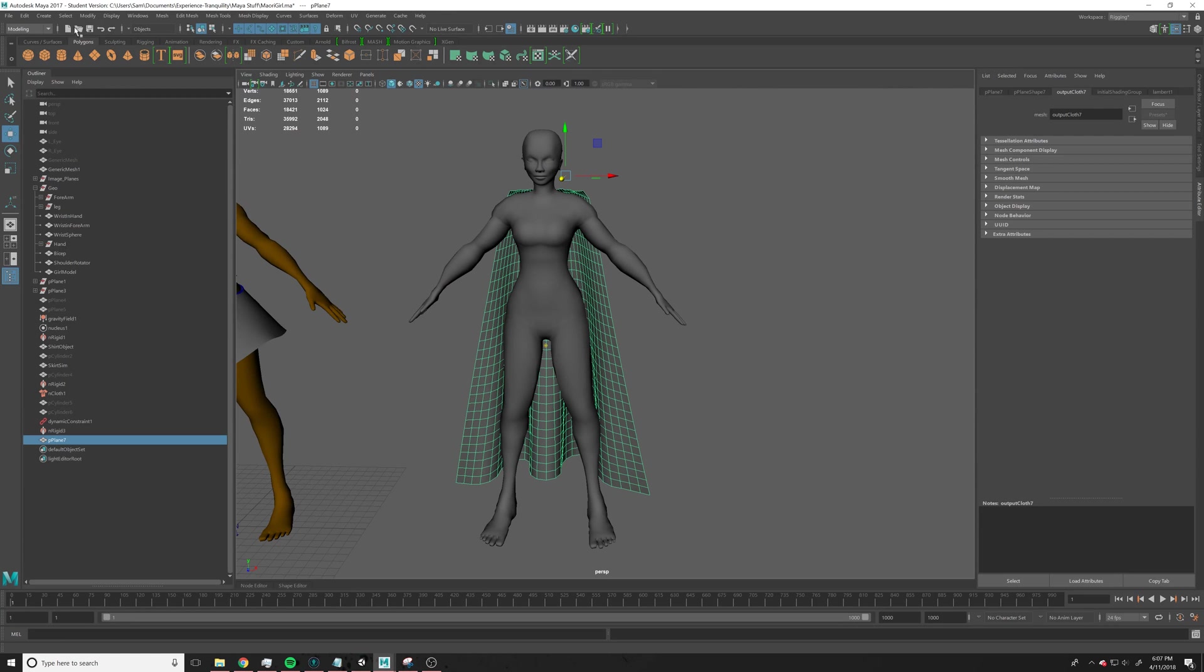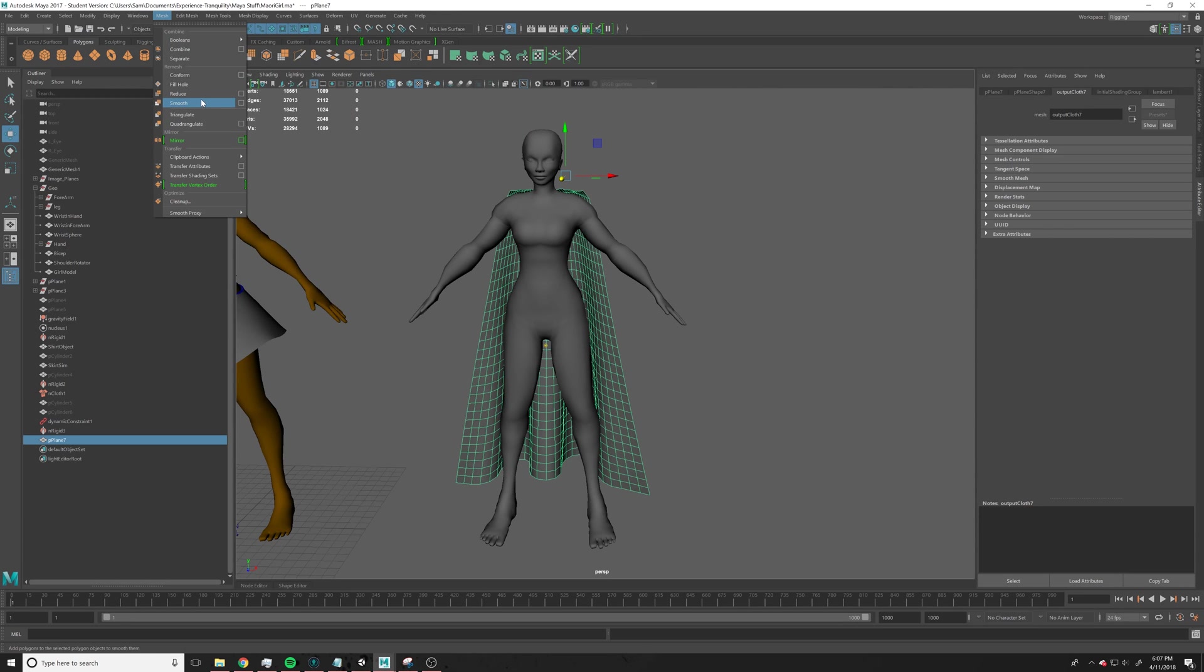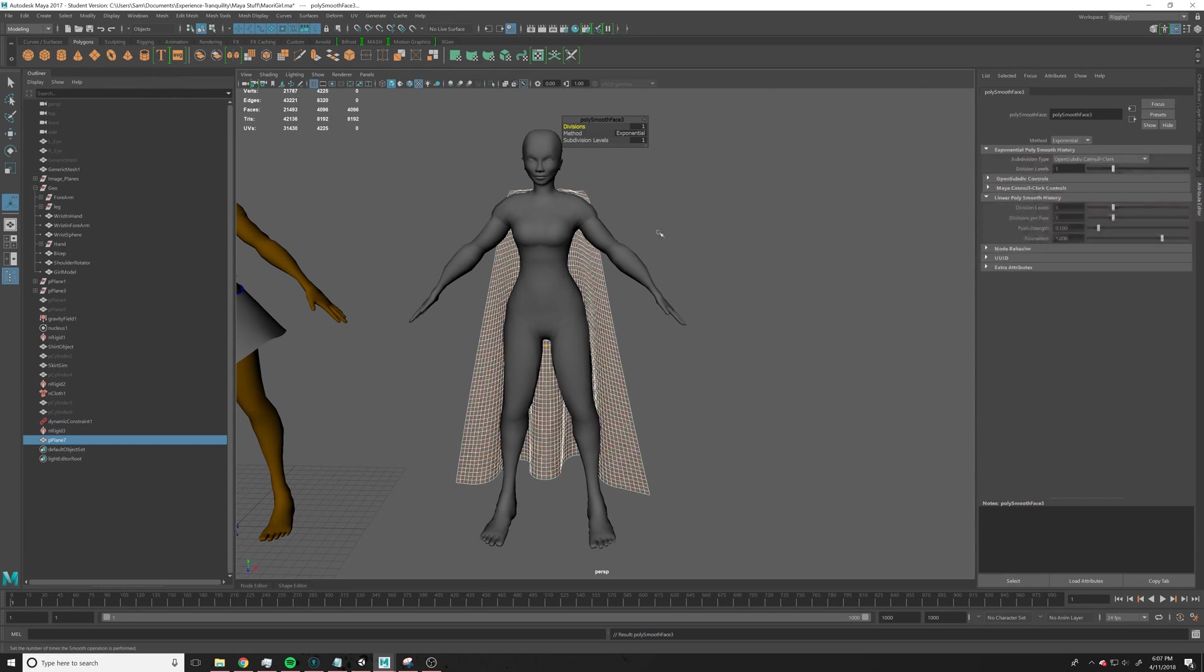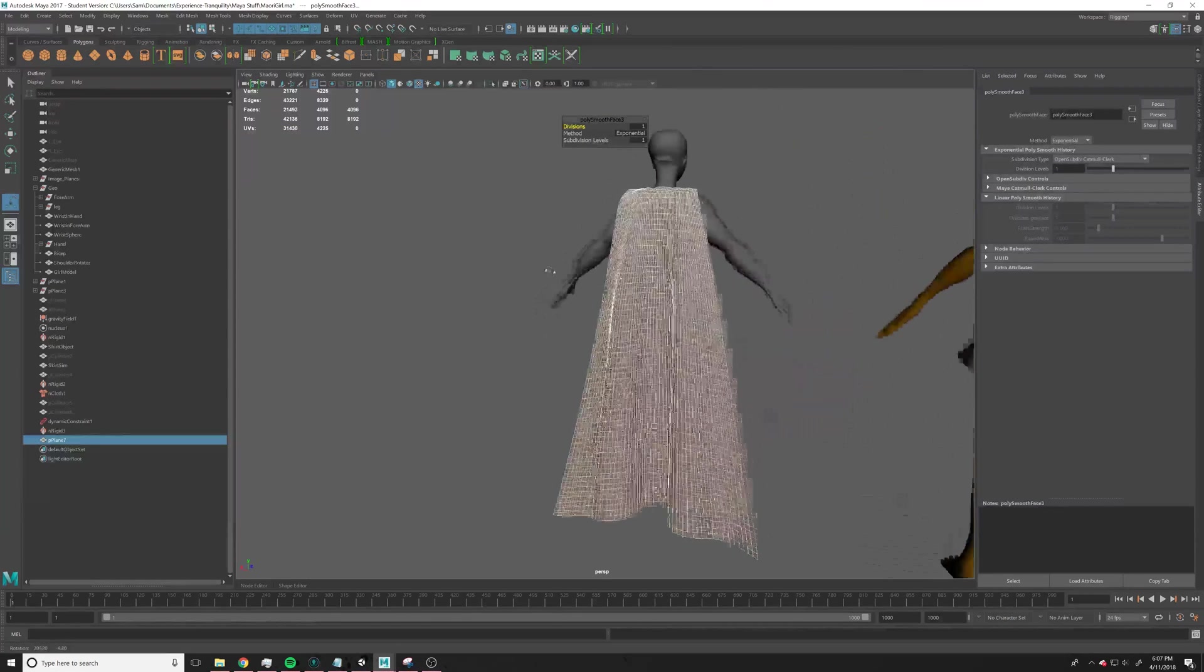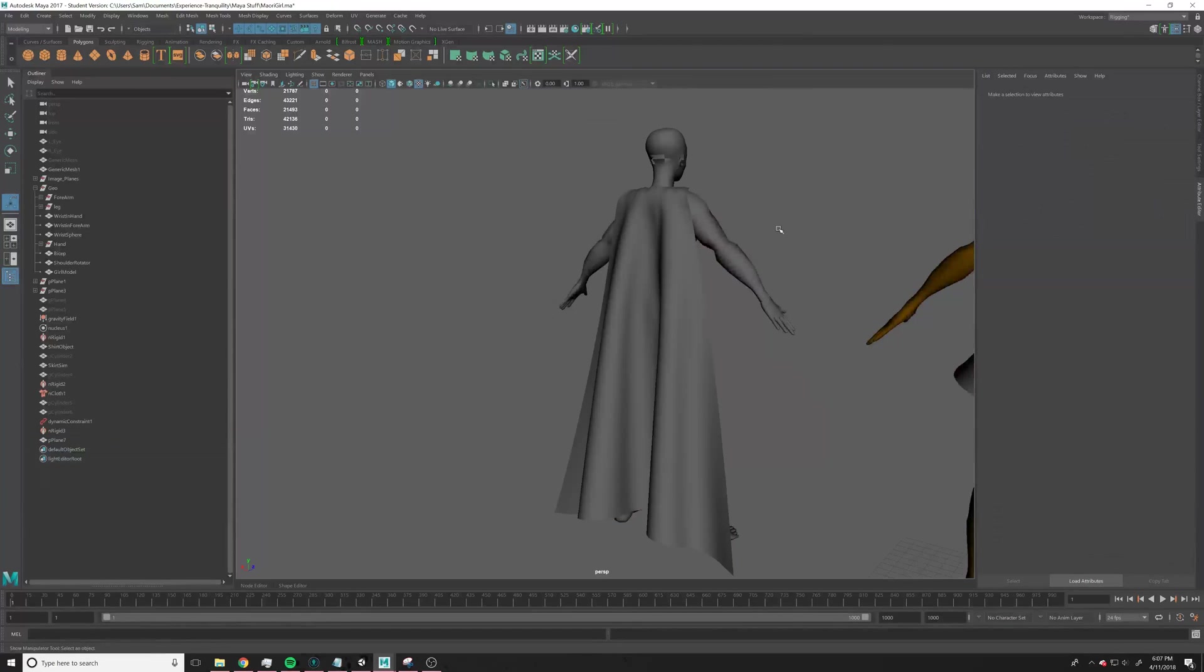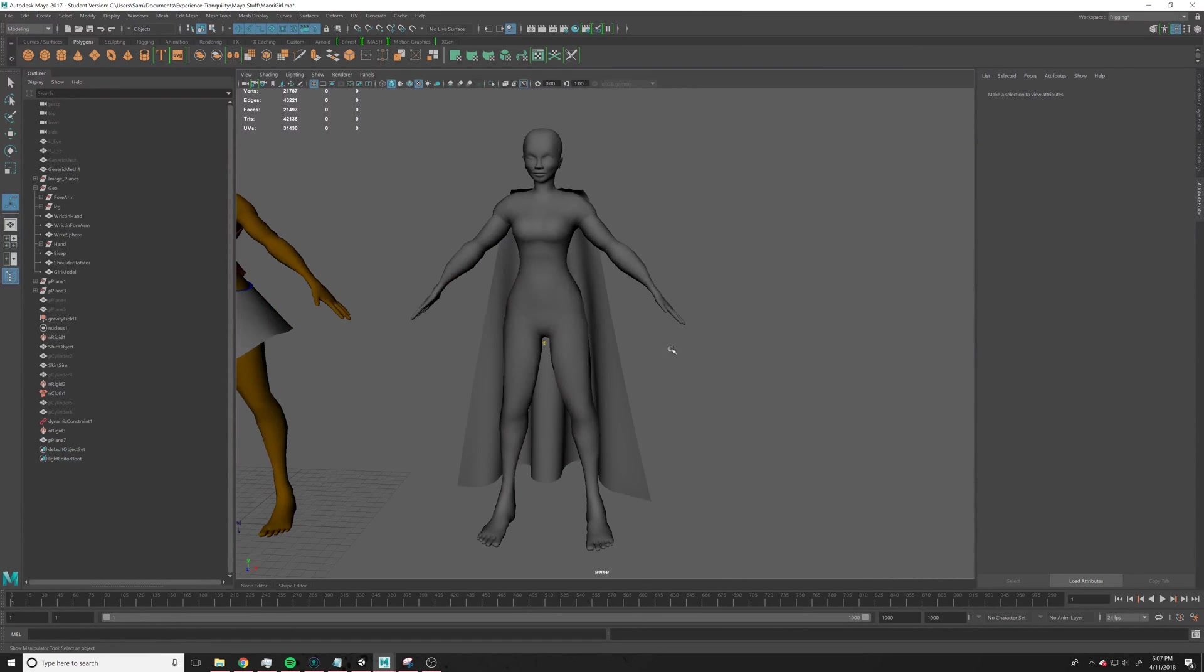And, if you want, you can go up to mesh smooth, and smooth it one more time, and it makes it look a little bit, looks a little cooler.